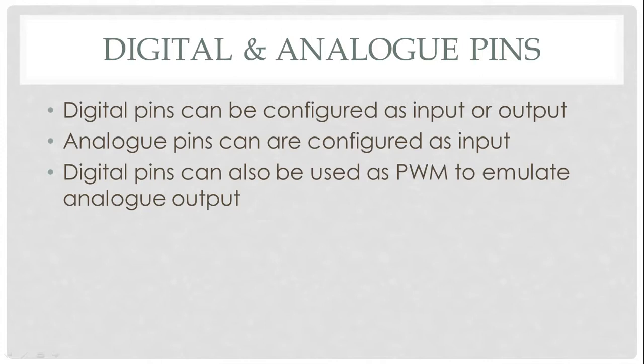The digital pins can be configured as inputs or outputs. The analog pins, however, we cannot configure them for outputs. We can configure them only for inputs.